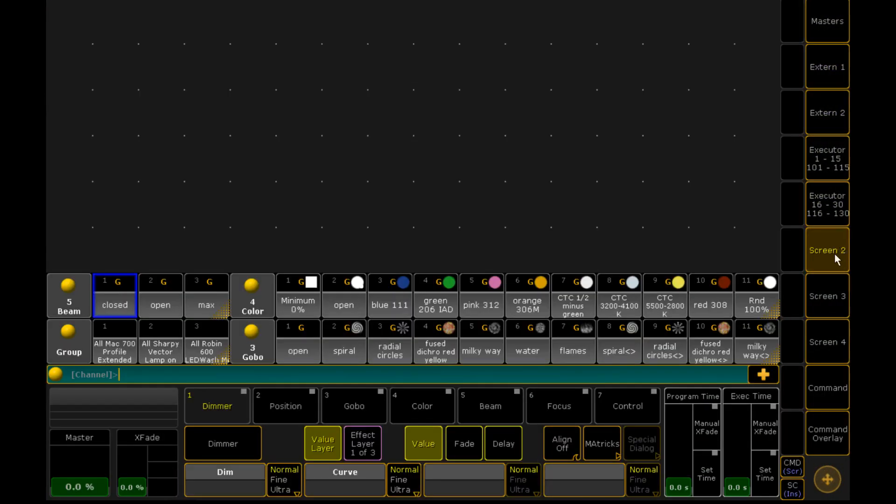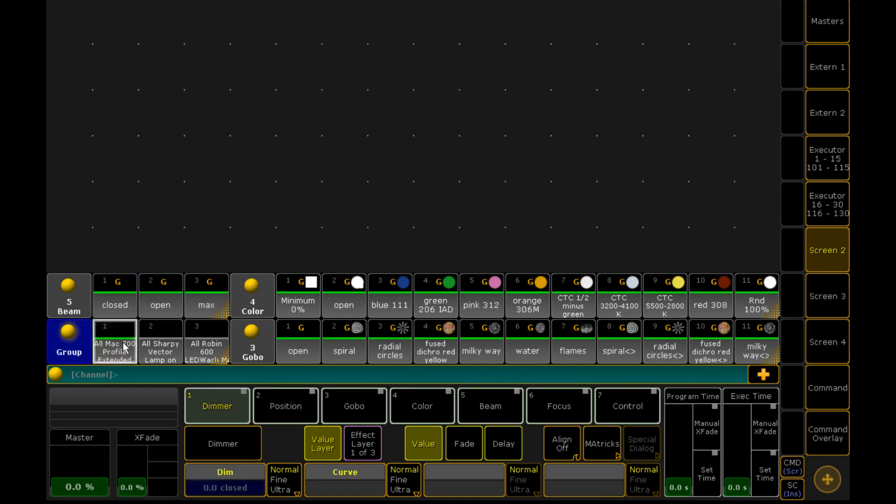So I am going to bind everything that we are going to do essentially on page 2 or screen 2. So here we have our normal palette set up. We've got a couple of 700s, some Sharpies and some Robins.